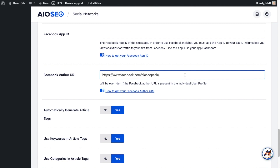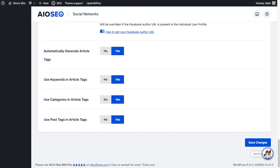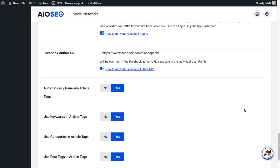Now that we have the Facebook Author URL entered, I want to scroll down to the bottom of the page and click Save Changes. And that's it — now your content will be associated with this Facebook Author URL anytime someone shares your content on Facebook.